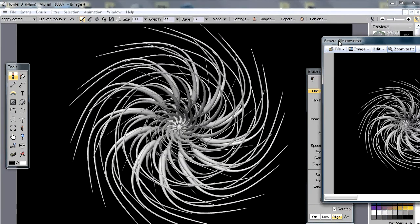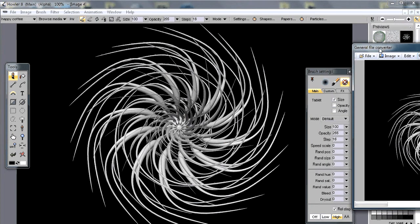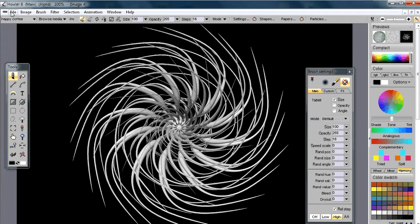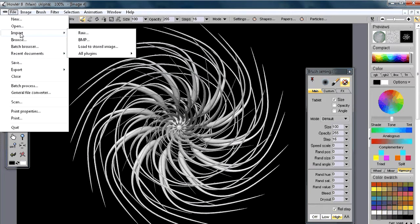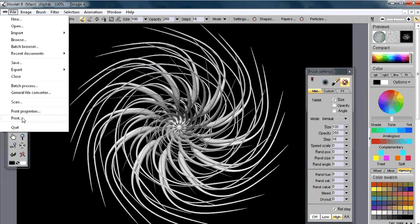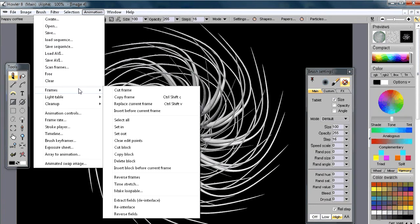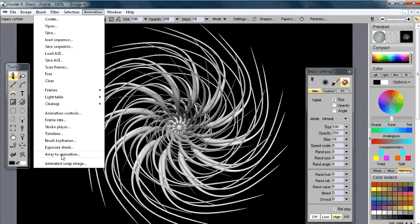That's another way to work with existing images on your computer. We also have scanning support — if you have a scanner, you can get printed material directly into Dog Waffle. There's even a multi-scan capability in the Animation menu. Note: the Animation menu is only available in the Howler edition (PD Pro Howler), not the Artist edition.